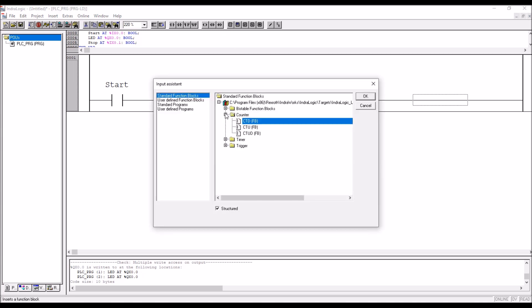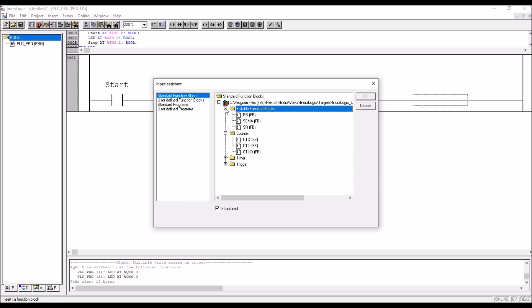Standard function block. If standard function block is missing, then please refer my previous video, how to create a project in IndraLogic. In that video, it is clearly explained how to add the missing standard library.